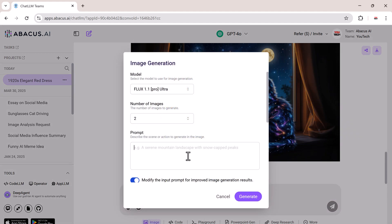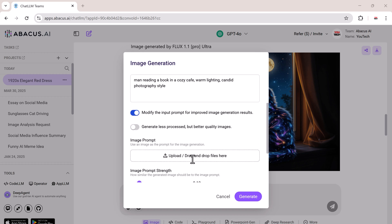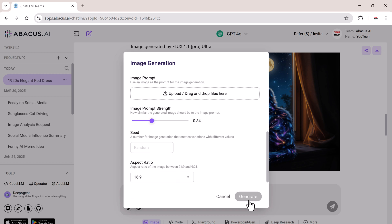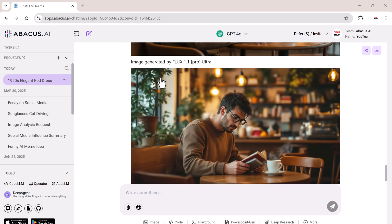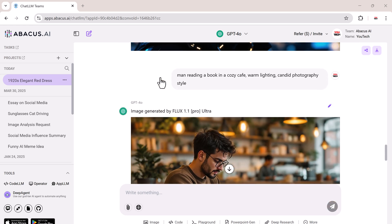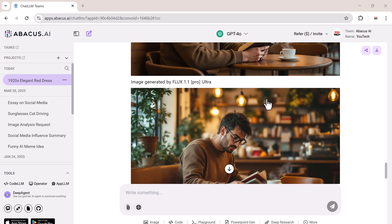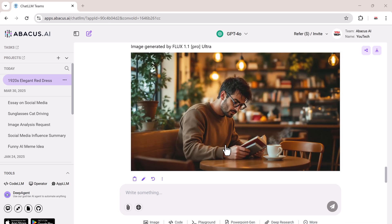Let's go again, this time with a man reading a book in a cozy cafe, warm lighting, candid photography style. And the results? Amazing. This is the power of prompt-based image generation.